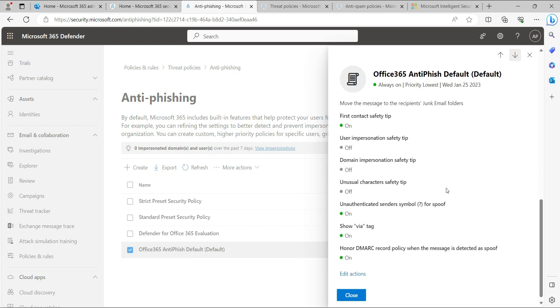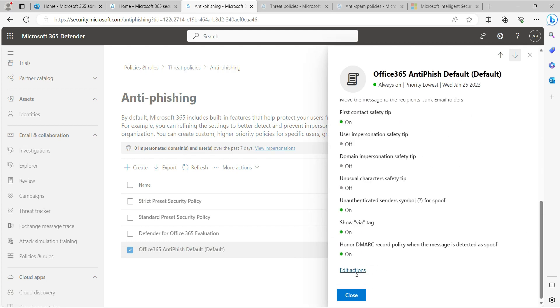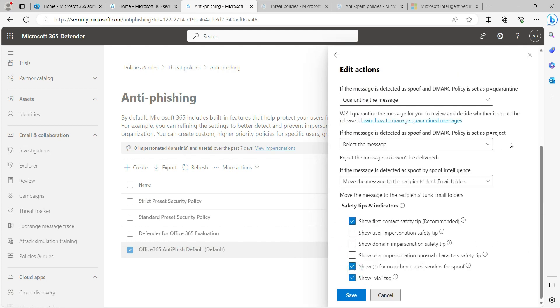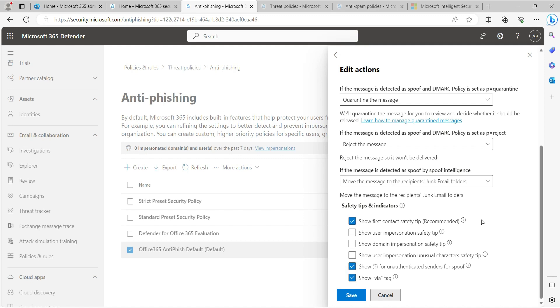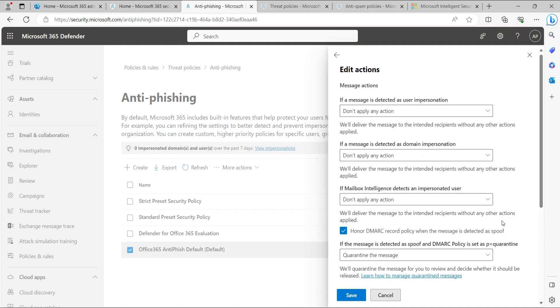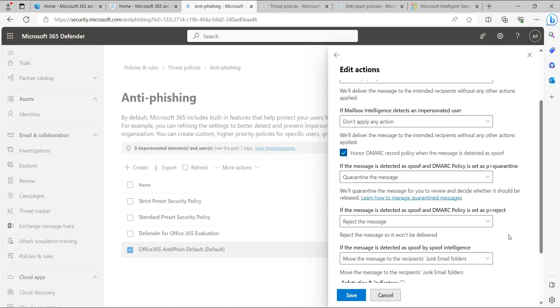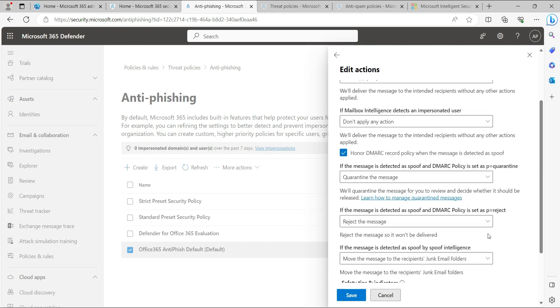Then scroll down and click Edit. You'll see the Honor DMARC record policy section. When a message is detected as a spoof—if spoofing has happened against your domain and you're getting spam or phishing emails—and the DMARC policy is set as p=quarantine.